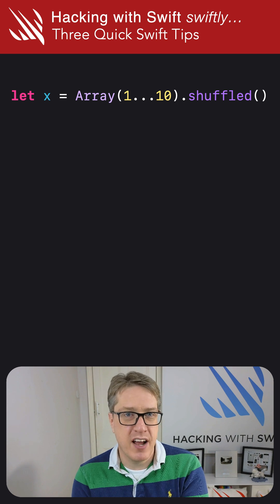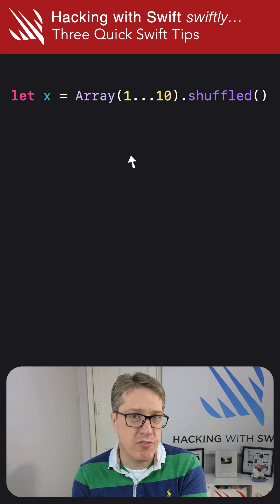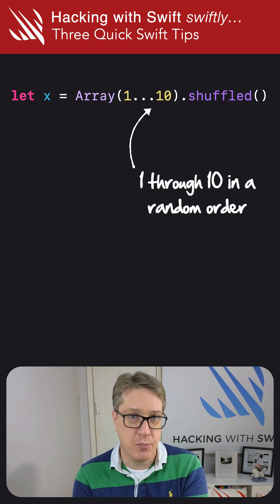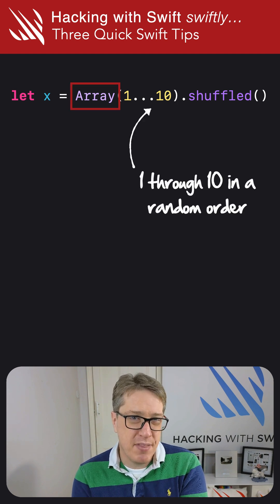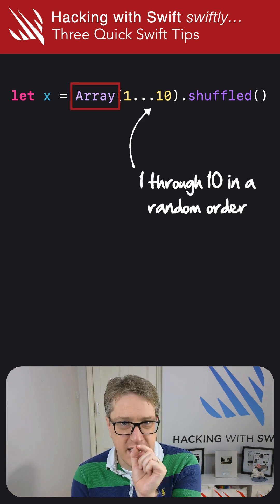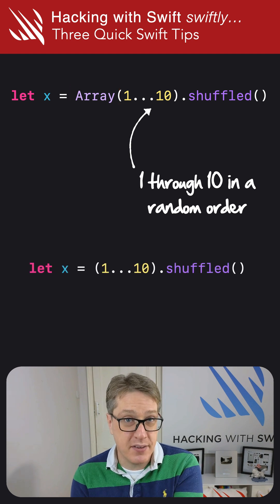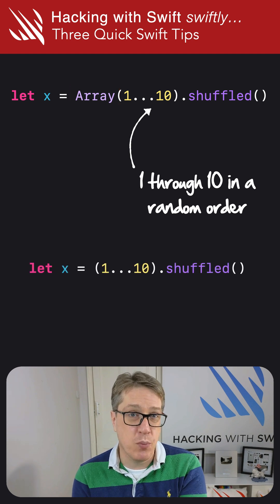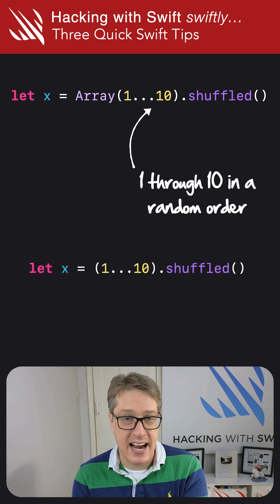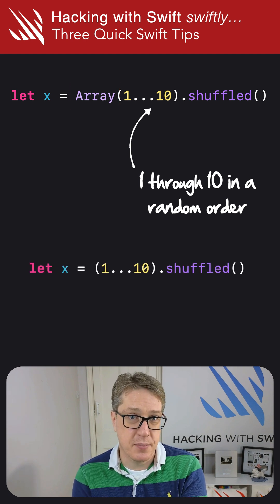First, this code makes an array of numbers 1 through 10 in a random order. But that array conversion isn't required. You can skip it, save the work, and get exactly the same result.